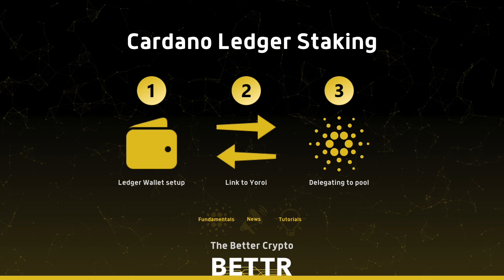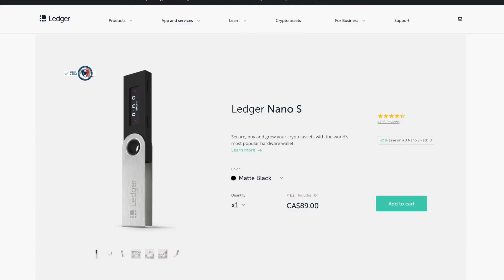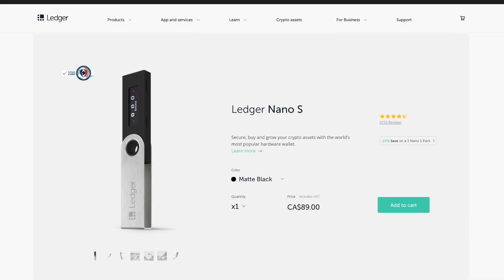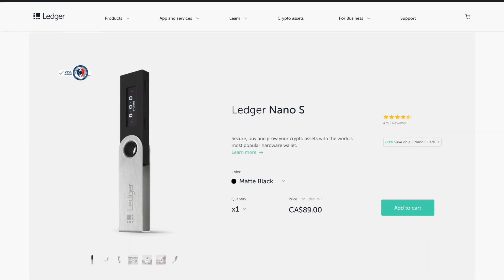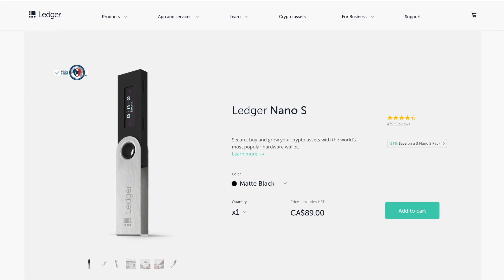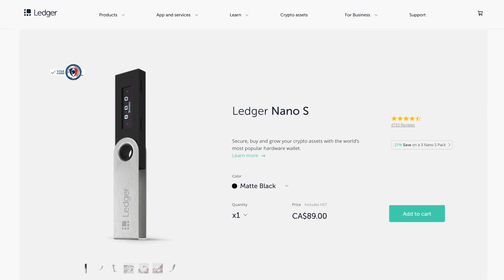Hey guys, this is Prash. Welcome to The Better Crypto. In this video we're going to be talking about how to set up staking using a hardware wallet. In this case, I'm going to show you using a Ledger Nano S, but the same can be done with a Trezor or a Nano X.